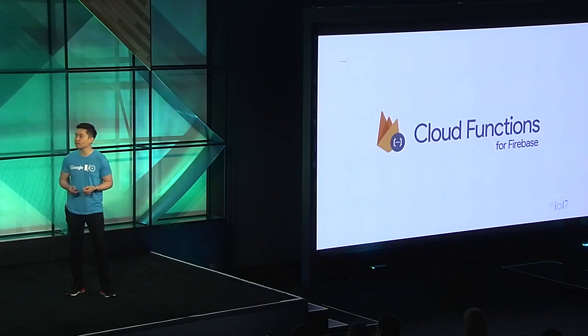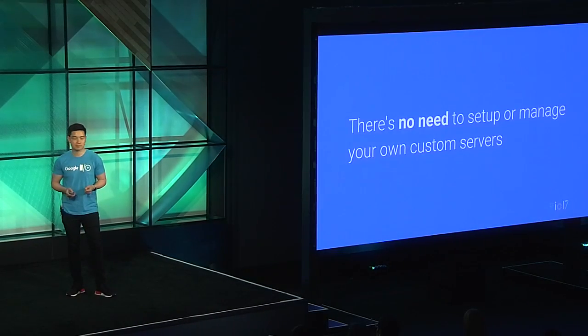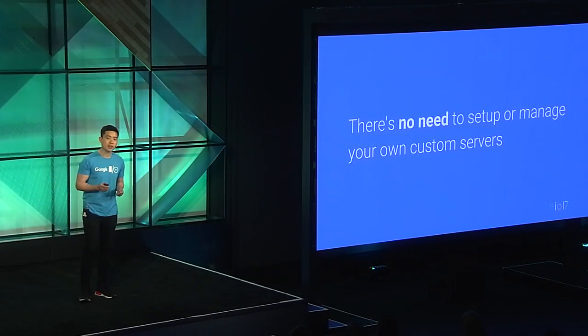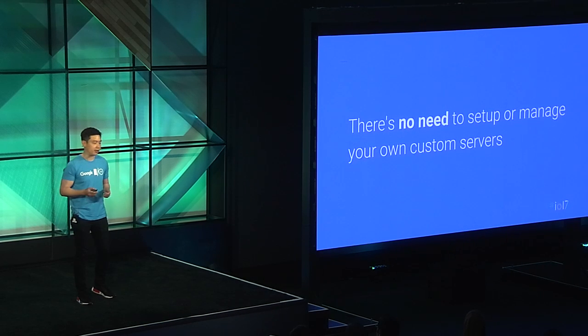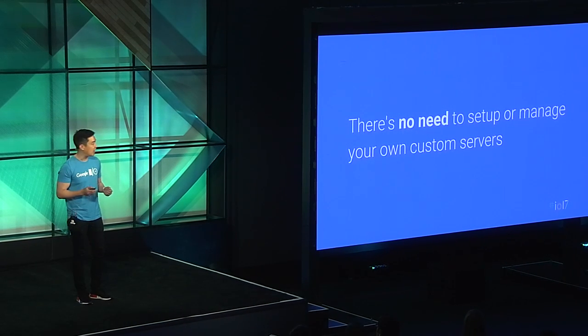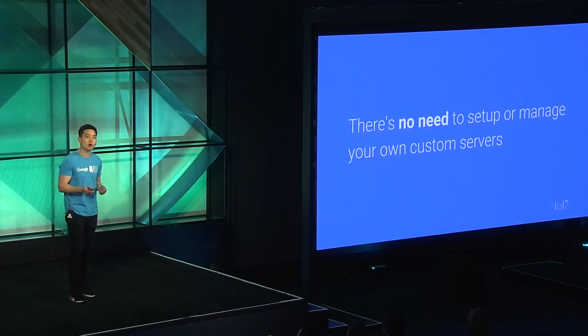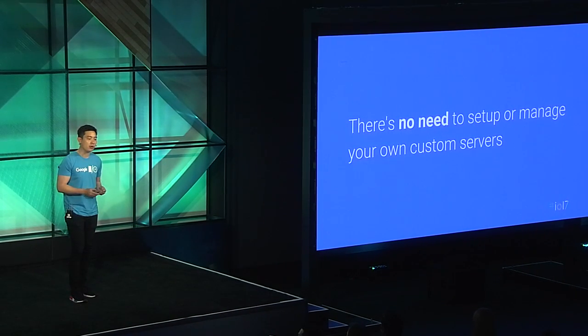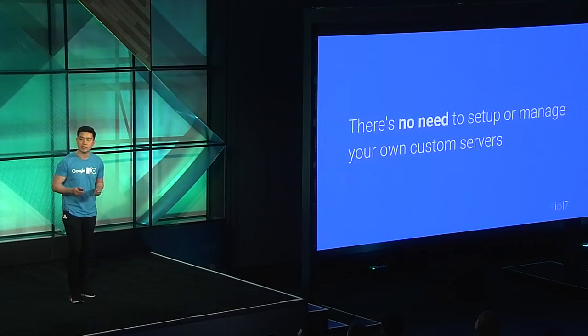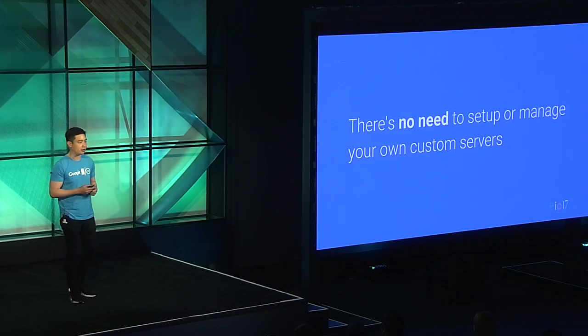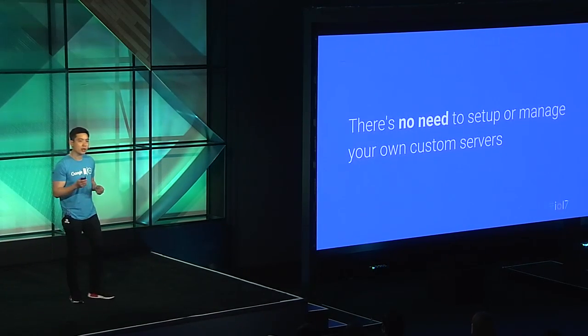But what if you don't want to deal with setting up and managing your own custom servers? We have a thing for that. Cloud Functions for Firebase. Cloud Functions is a programmatic glue. It allows you to write custom JavaScript code deployed to Google's cloud, which can be triggered by Firebase and cloud events. There's no need to think about servers here. You just write your functions, deploy them, and that's it.